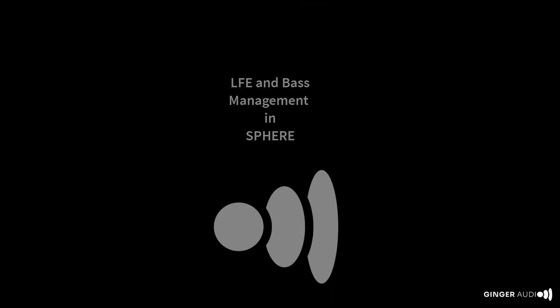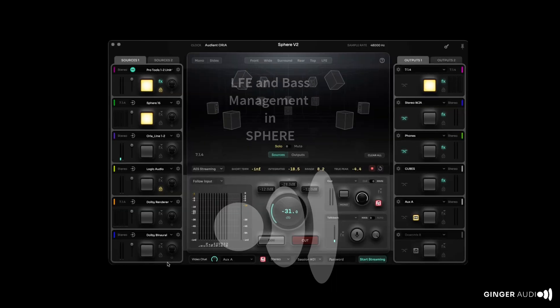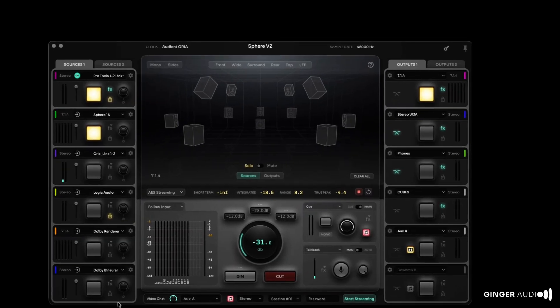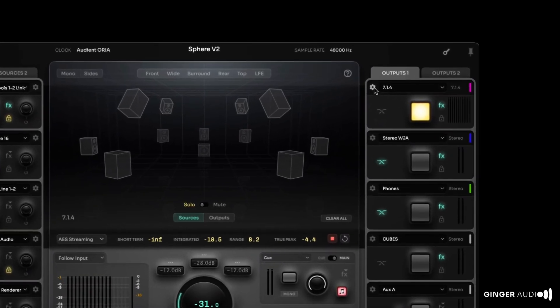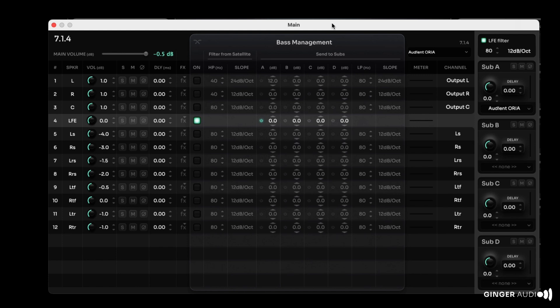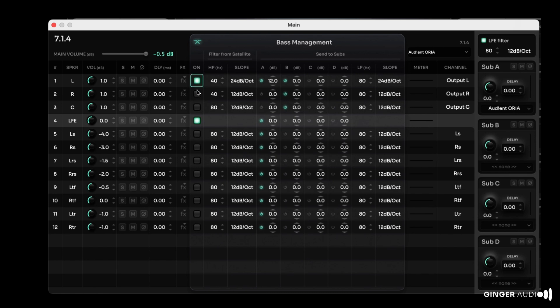Bass management can be an issue whether you're mixing in stereo or immersive formats. Sphere has your bass management and LFE routing covered. Any output channel can be bass managed and routed to up to four subwoofers. Subs can be used for LFE and or bass management duties as needed.